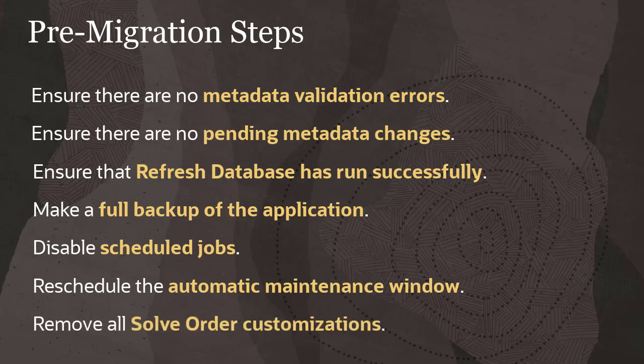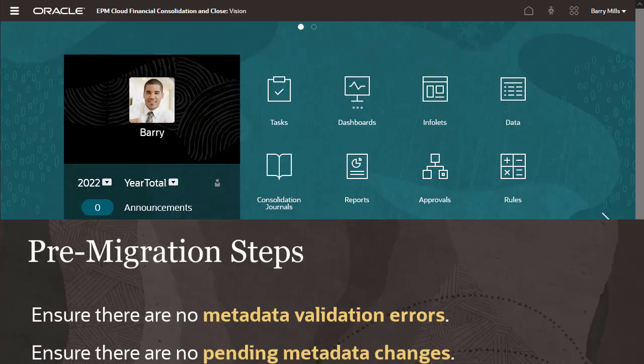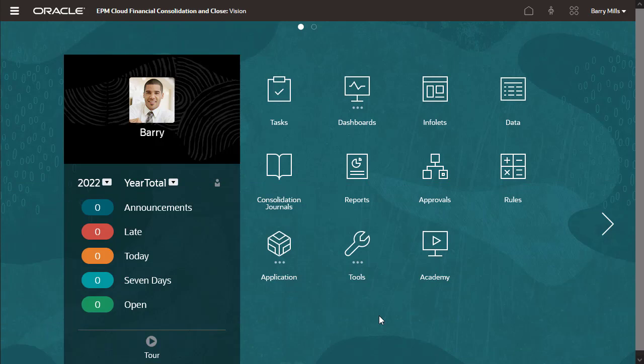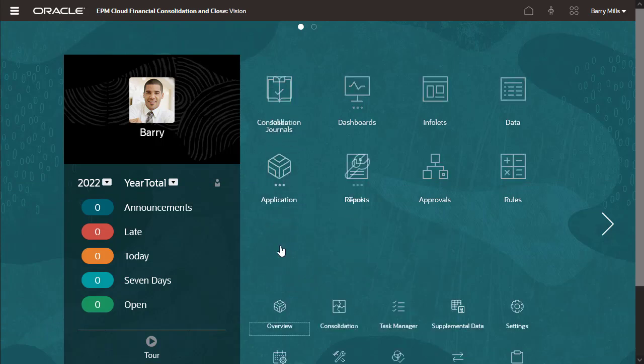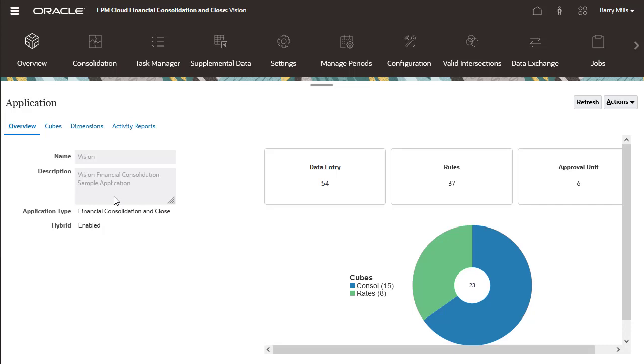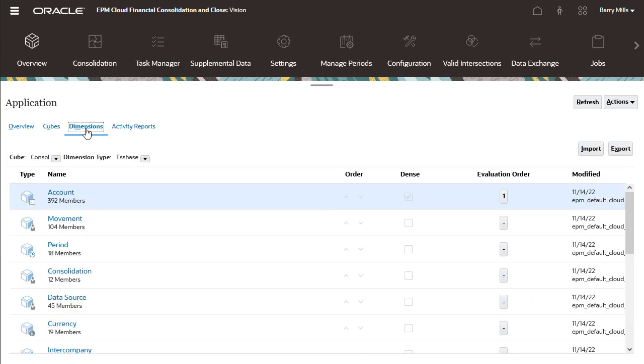Once you complete these pre-migration steps, you can start the migration process. On the home page, click Application, then Overview. Click the Dimensions tab to verify that the account dimension is dense.